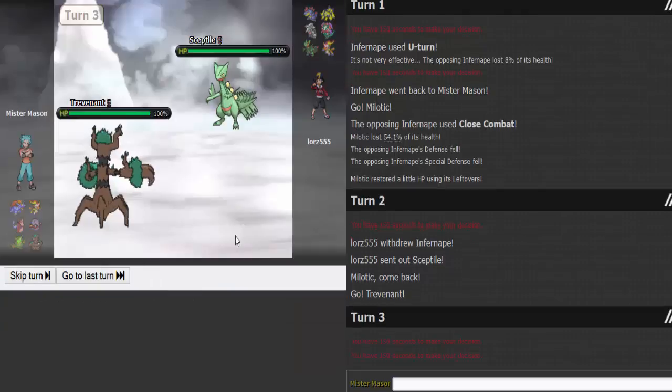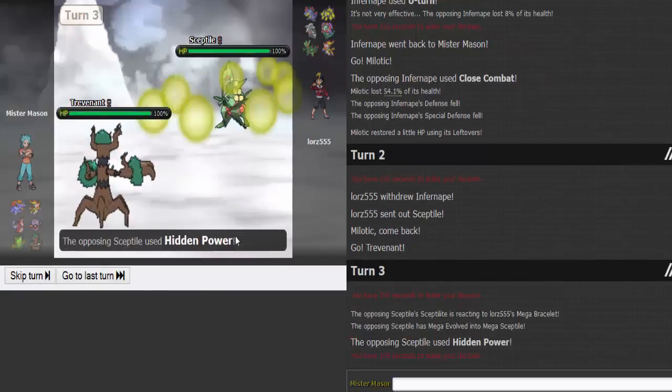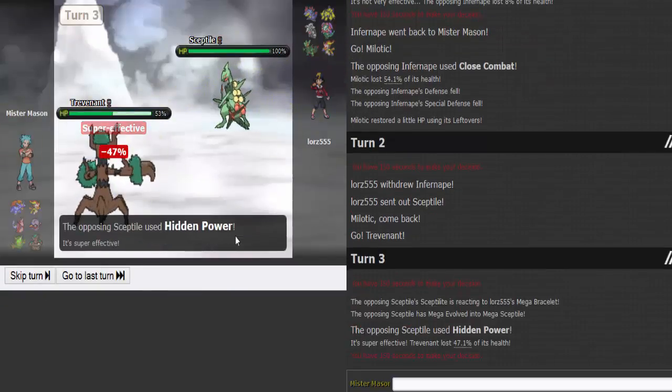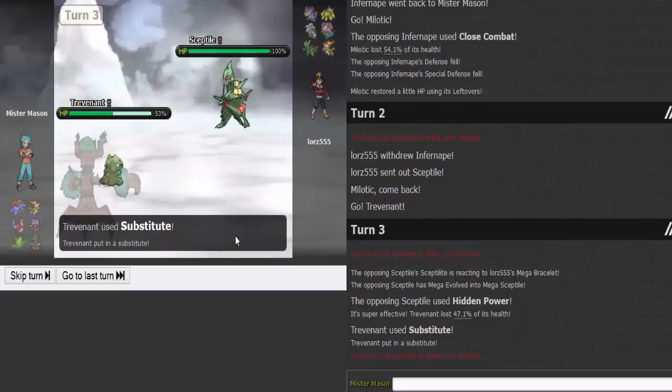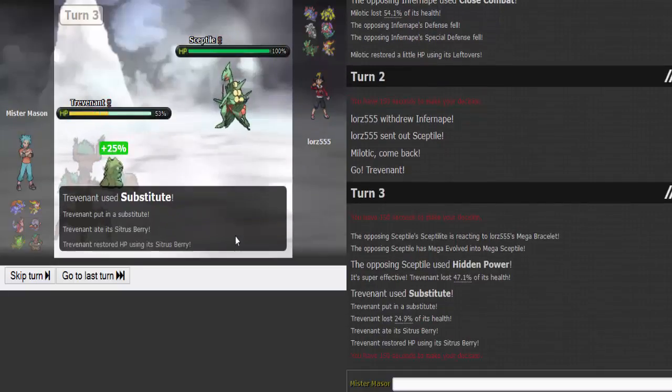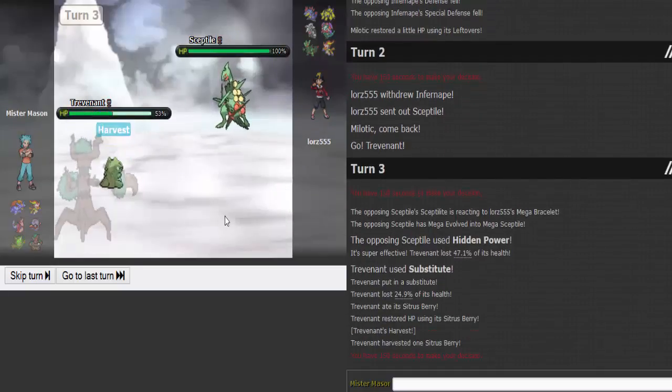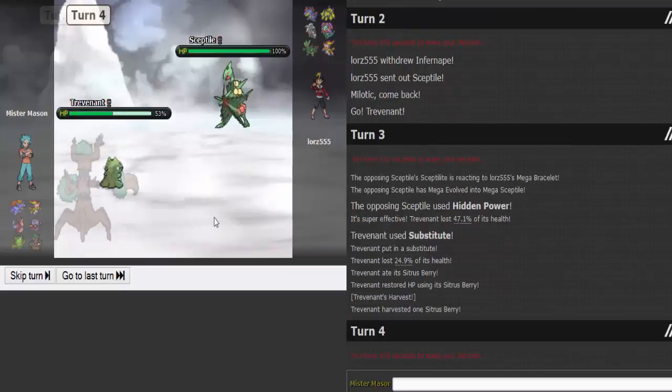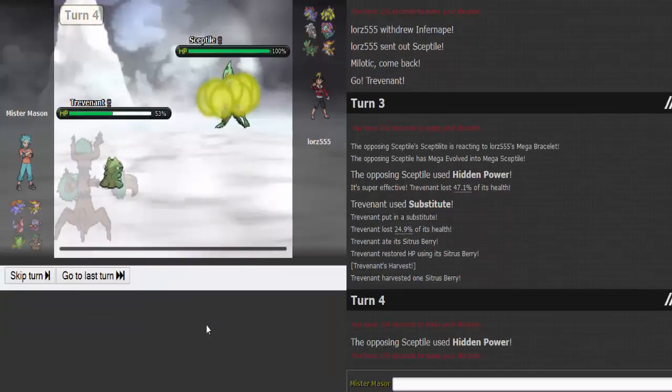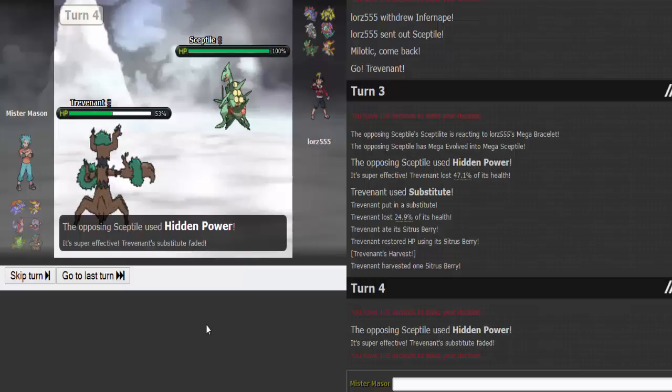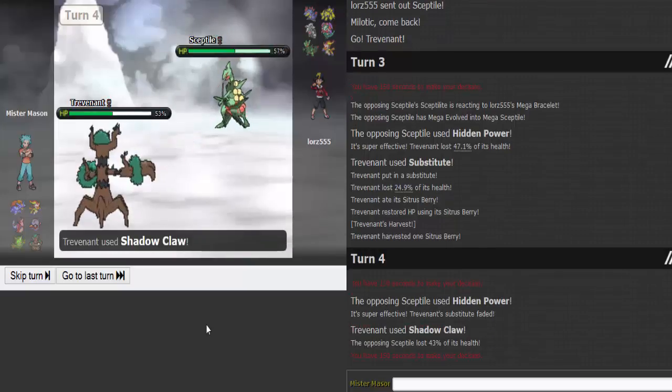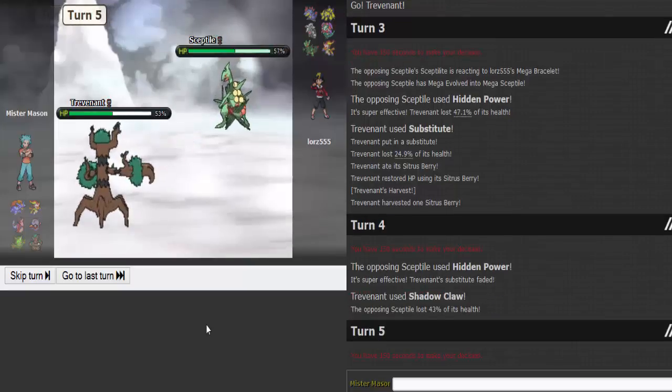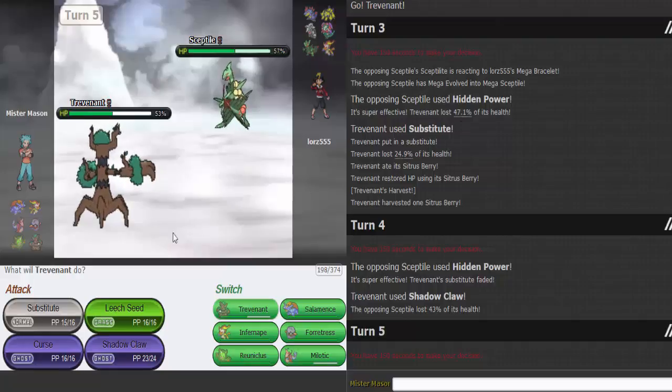Mega Sceptile. I'm worried about it but not that much. Hidden Power, I have no idea. Get my Citrus Berry boost, Harvest my Citrus Berry back. Let's go for damage. He's gonna HP Ice again. I'm all right with that. That does decent damage.